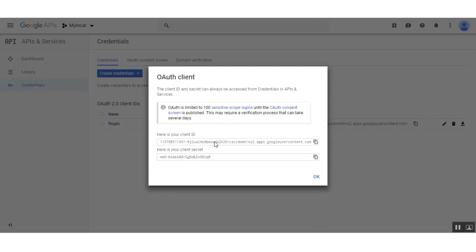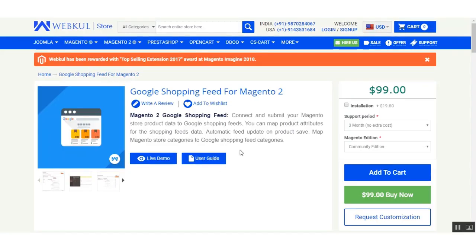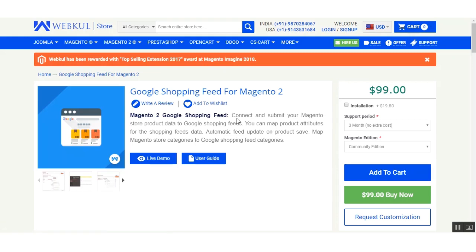That's all for how to generate the client ID and client secret key for the Google Product Feed extension for Magento 2. Thanks for watching — I hope this helped you in generating your first client ID and client secret credentials for use in the admin backend. If you have any questions regarding this extension, you can get back to us at support@webkul.com or raise a ticket at webkul.uvdesk.com. Thanks for watching and have a great day ahead.